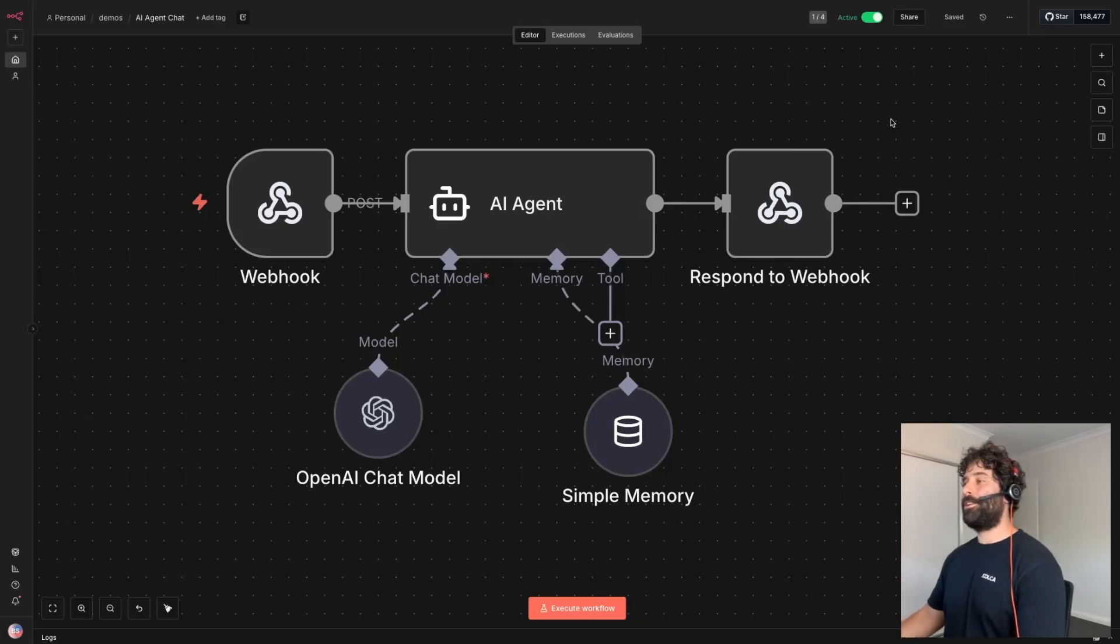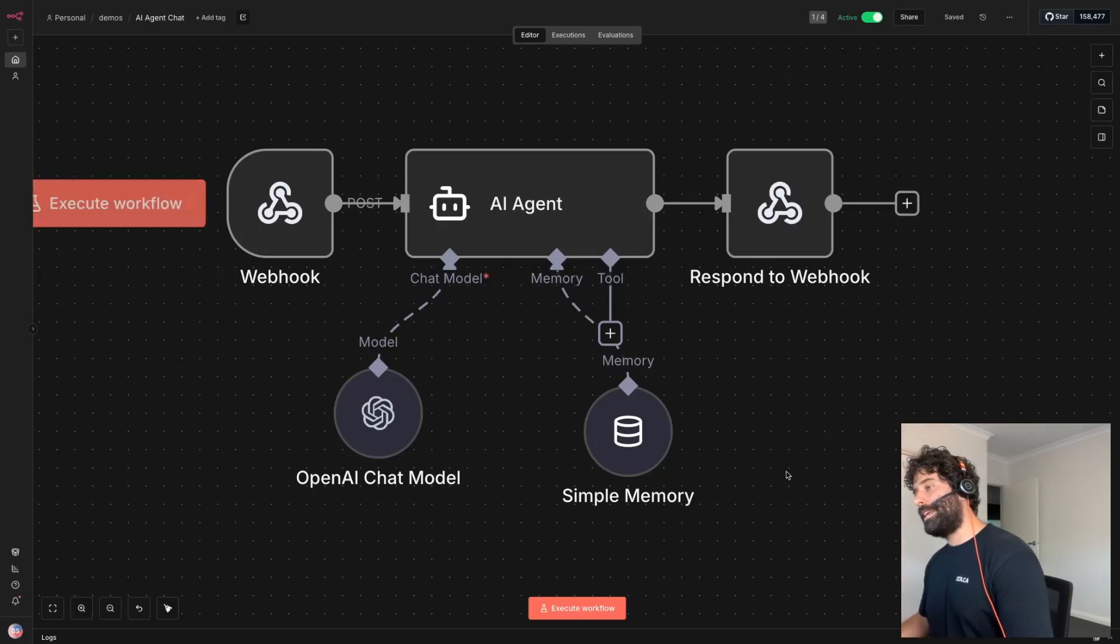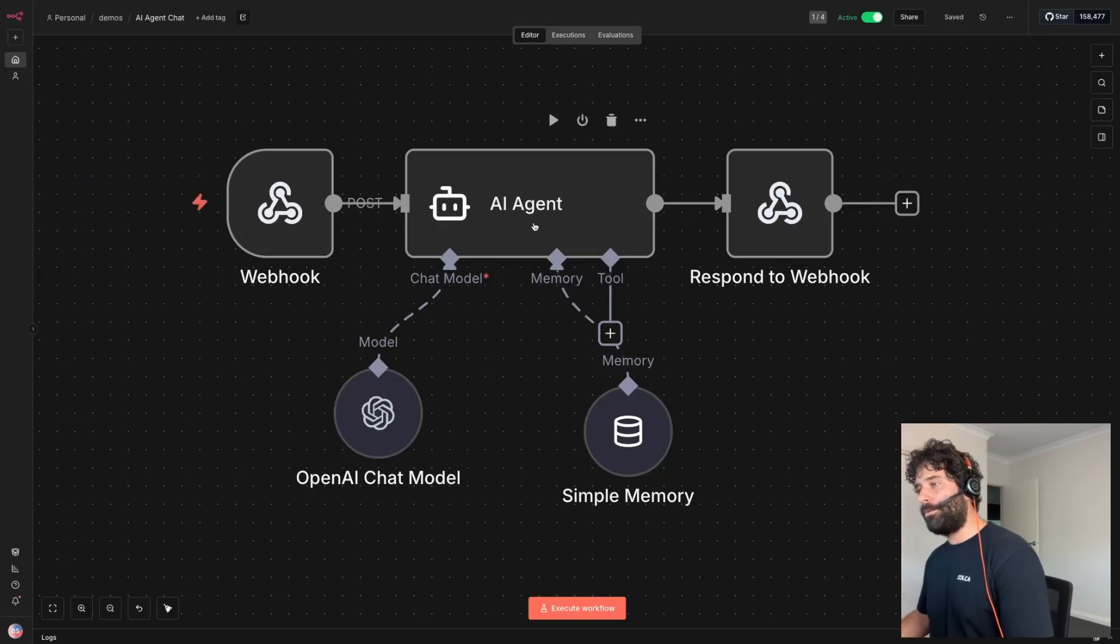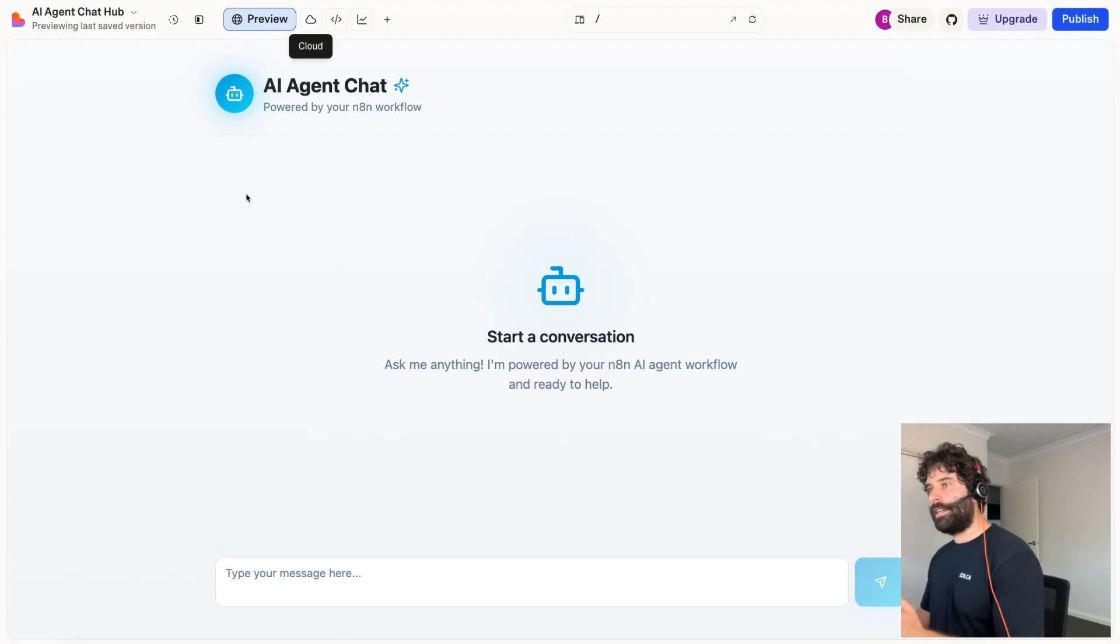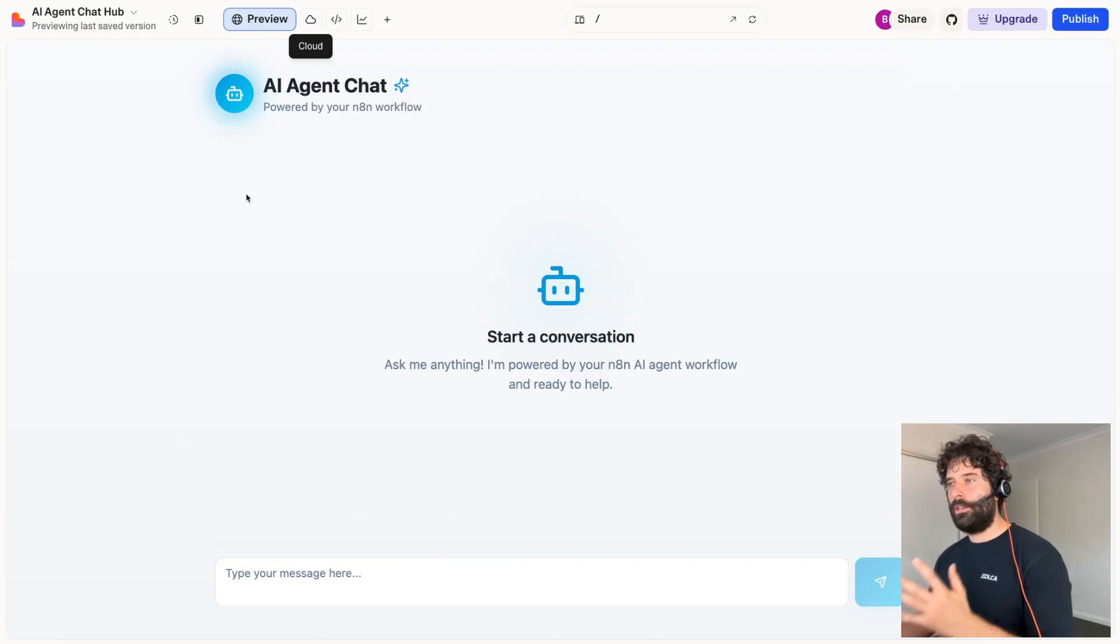Hello legends! In this video I'm going to show you how to take any N8N workflow and then convert it to a really beautiful front-end UI using Lovable.